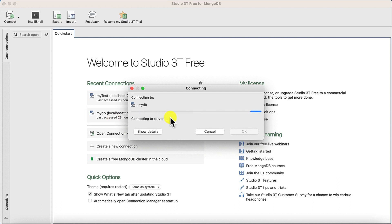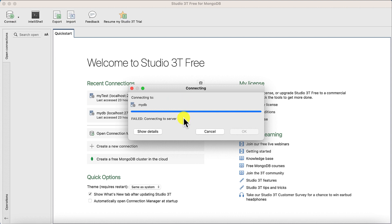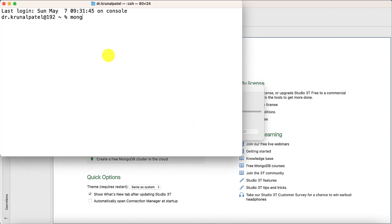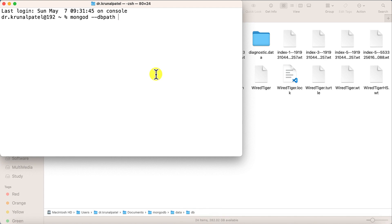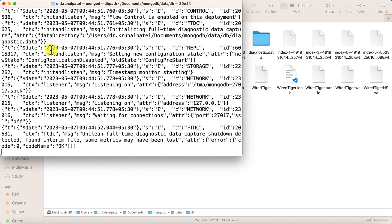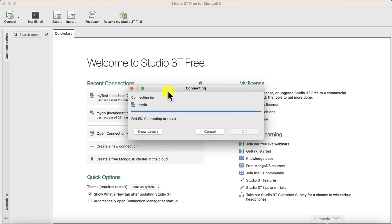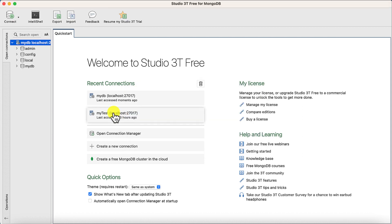Let's connect to the database. Here you can see this is my recent connection, but it is giving me a connection error. As I mentioned, before connecting you need to start the MongoDB service. Just type 'mongod --dbpath' and the path to your DB folder, then your mongod service will start. Now minimize this, go back, and try to connect — it is now successfully connected.